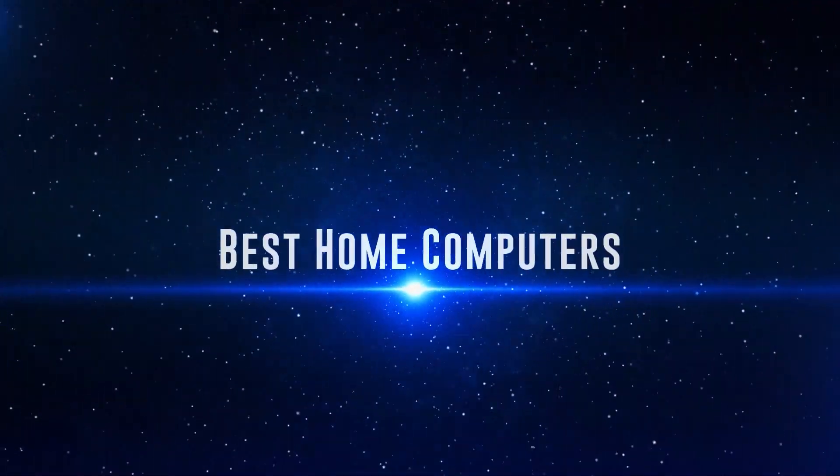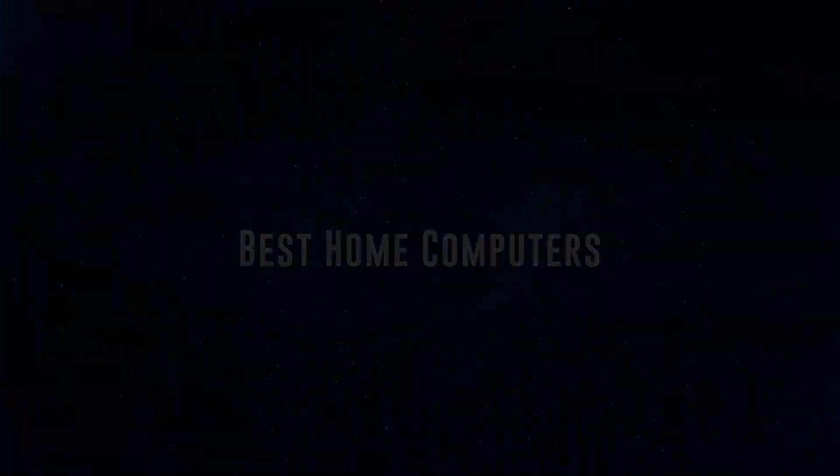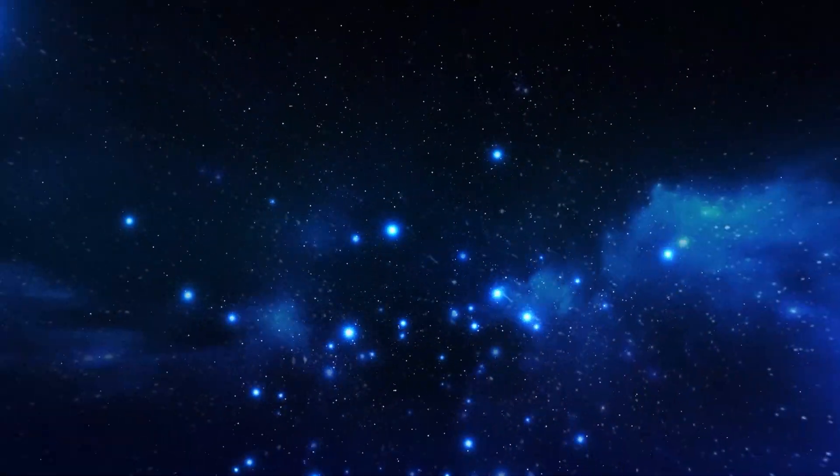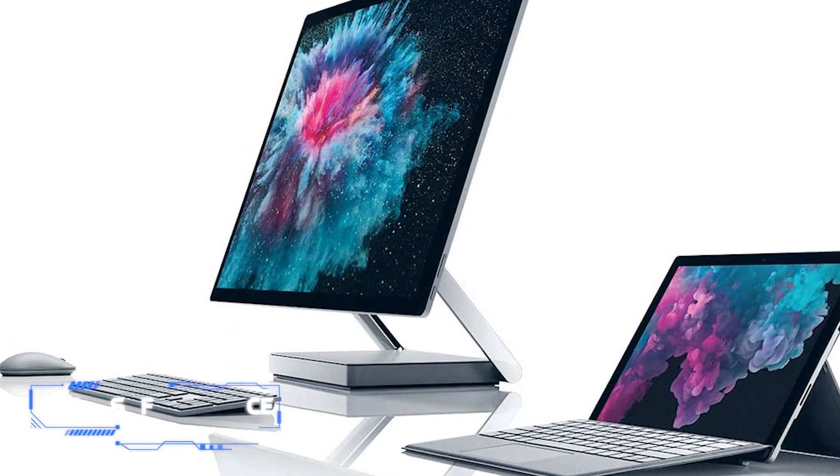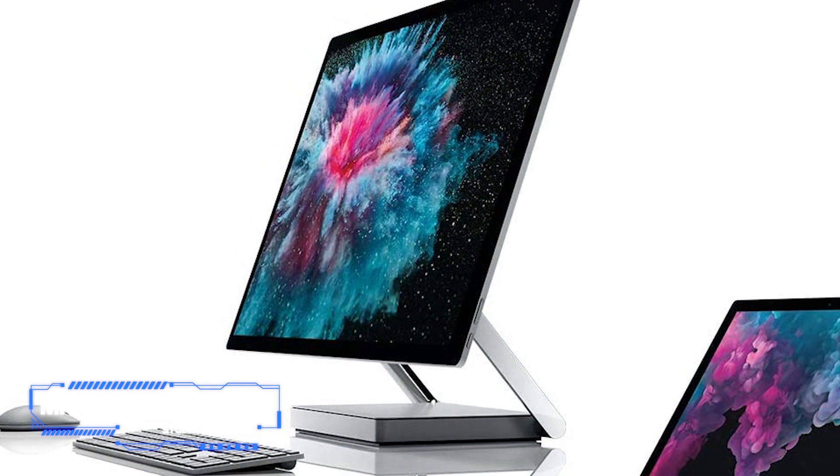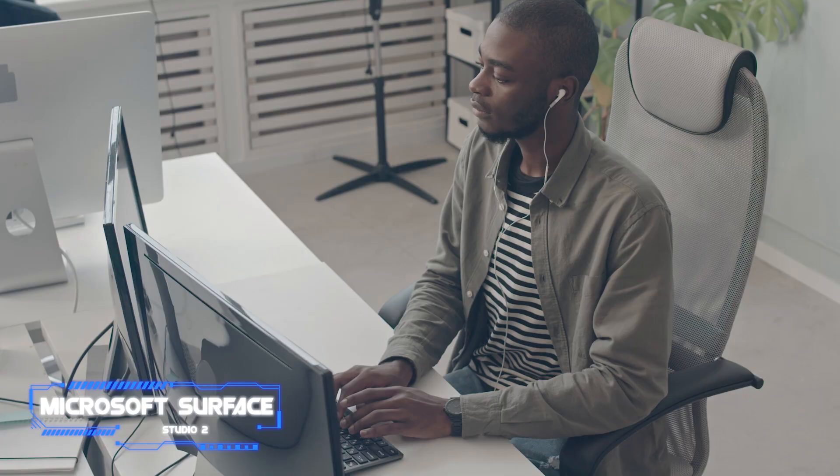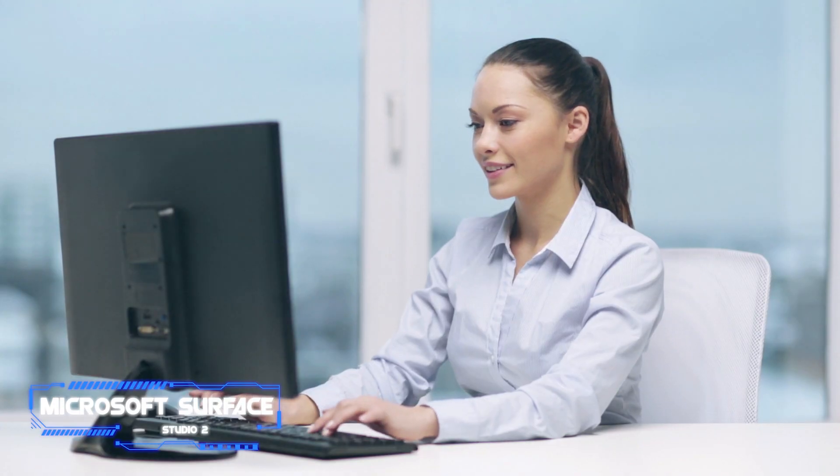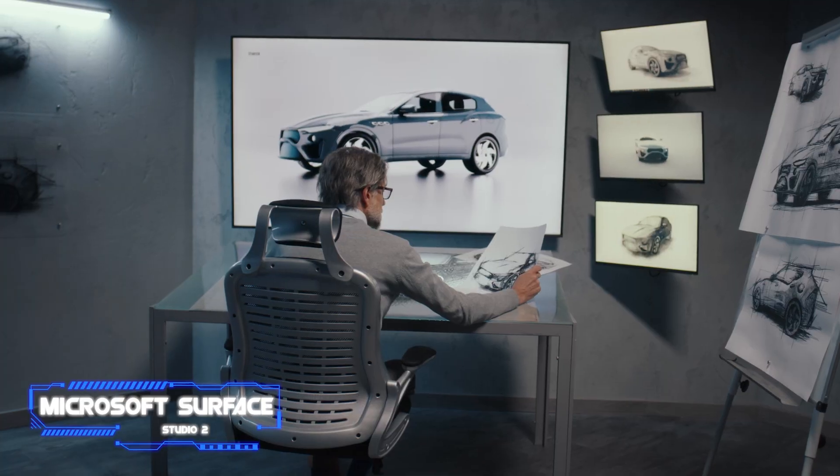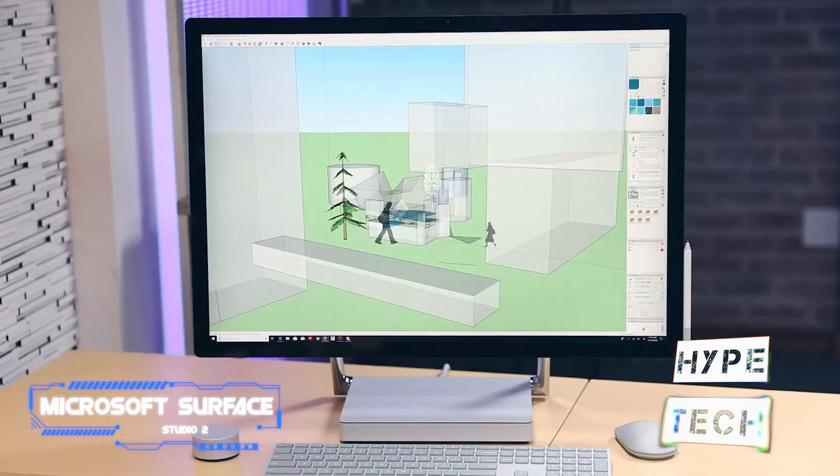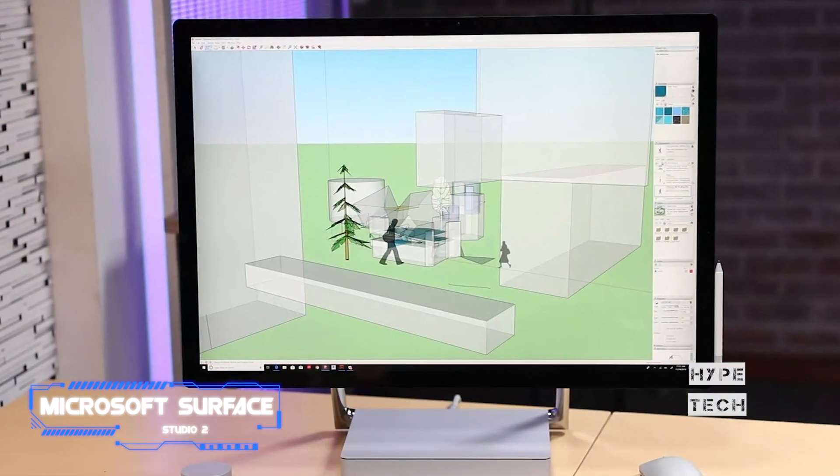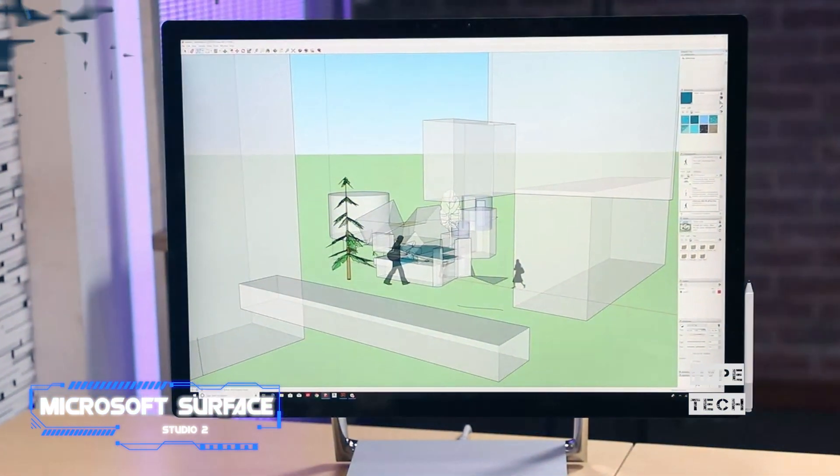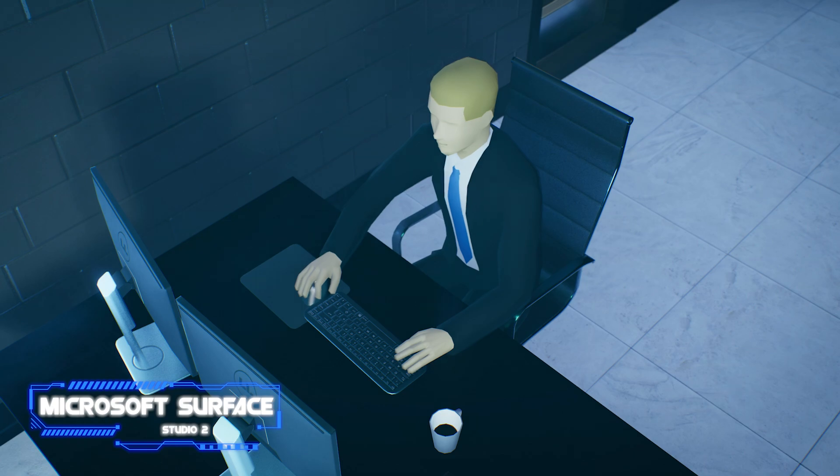Okay, so without further ado, this is our pick of the best home computers on the market right now. Coming at number 10, we've got the Microsoft Surface Studio 2. With 13.5 million pixels packed into a 28-inch touchscreen display, the Microsoft Surface Studio 2 offers unprecedented detailing for digital art, photography, and filmmaking.